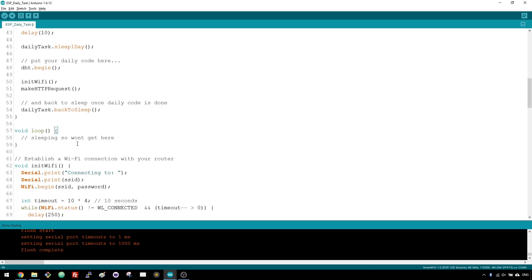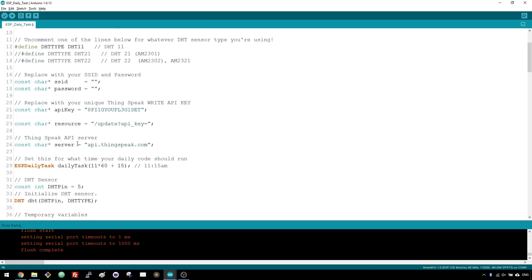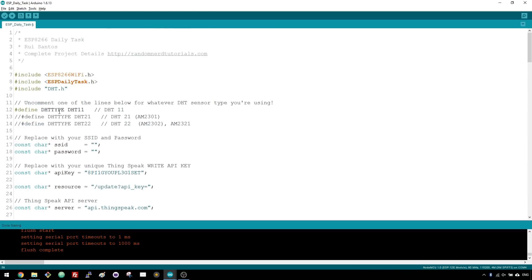Note that if you're using a different sensor than the DHT11, you can comment and uncomment the right defined line to use your sensor.